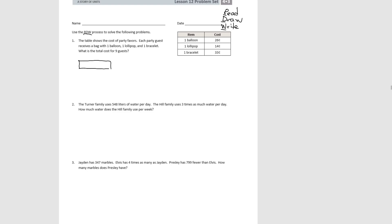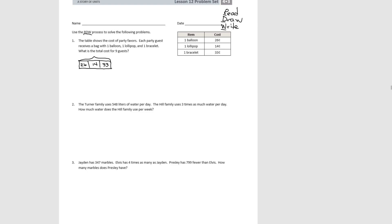So one guest is going to get a balloon, which is 26 cents, and a lollipop, which is 14 cents, and a bracelet, which is 33 cents. And we want to know what is the total cost for that one guest.